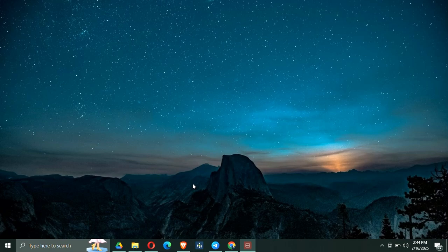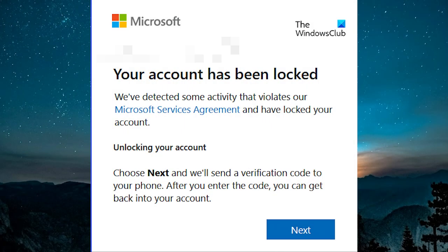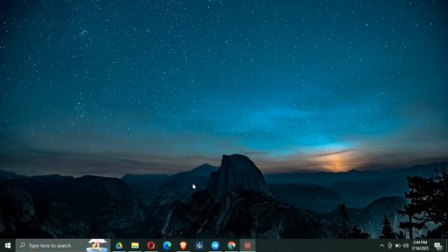Welcome to Gadiglim's channel. If you're trying to create a Microsoft account, whether it's a standard one or a child account, and you're getting that annoying message saying 'account creation has been blocked,' don't worry, I've got you covered. This issue is more common than you would think, and in this video I'm going to walk you through 10 simple steps to fix it. Let's jump right in.